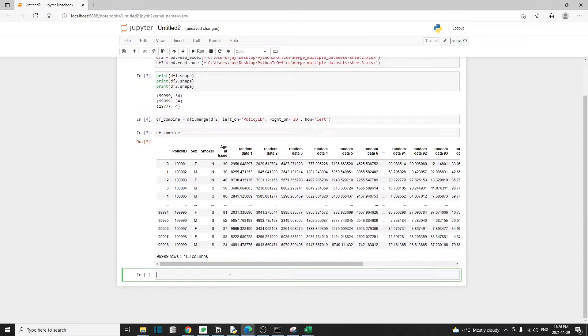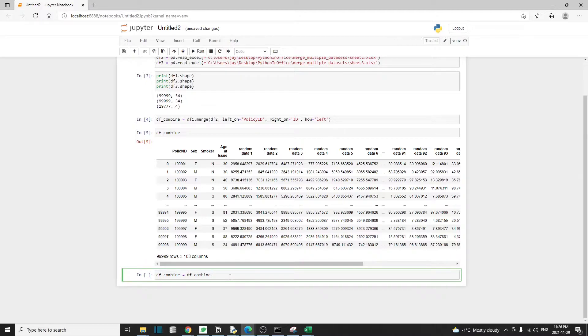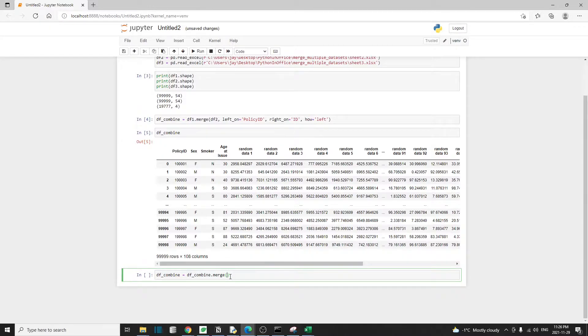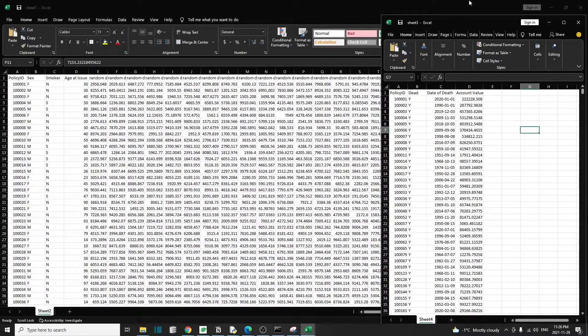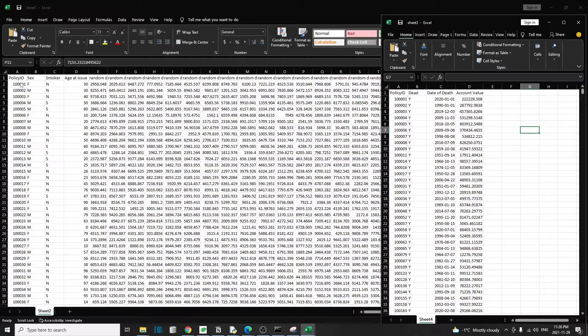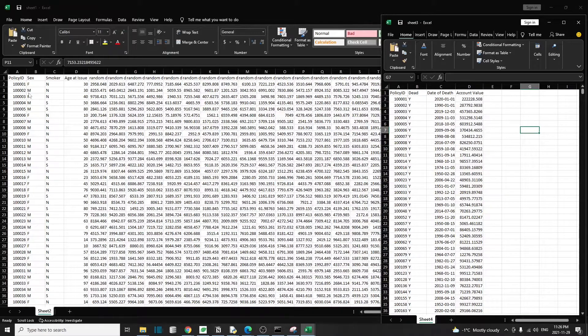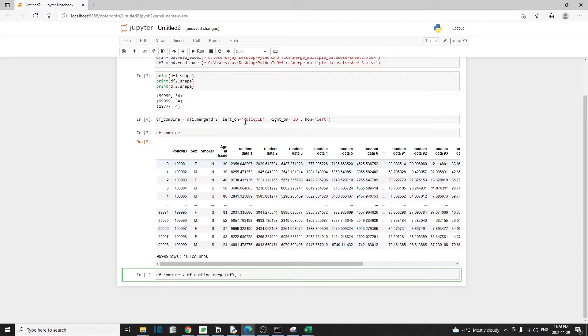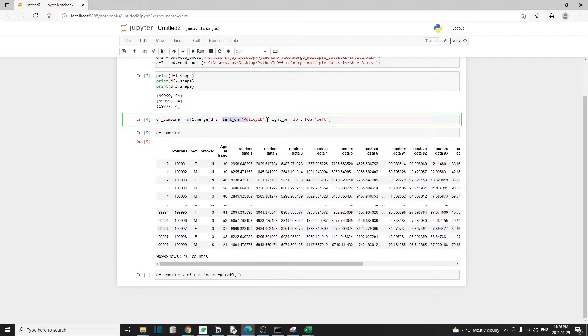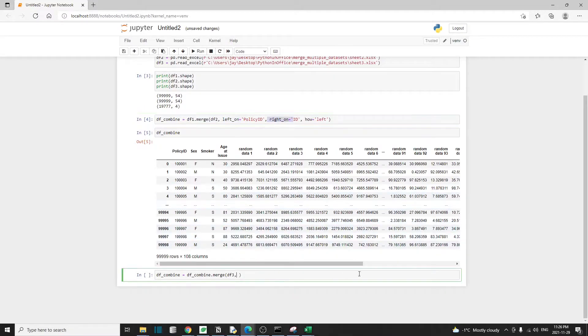All right, let's move on to bring data from df3 into the df_combine. So df_combine equal to df_combine.merge. Again, we're using the merge, and this time the right table is going to be df3. Because sheet1 and sheet3 have the same column name for the policy ID, that means we don't have to use the left_on and right_on arguments. We can just use one argument called on.